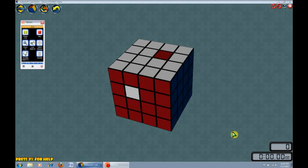In this tutorial, I will be explaining the U2 method for solving the centers of the 4x4 blindfolded. One of the prerequisites for learning this is knowing M squared for the 3x3.